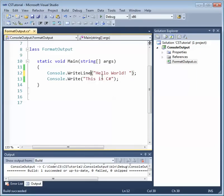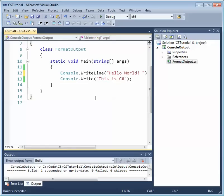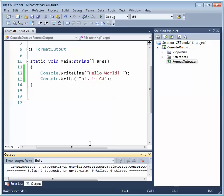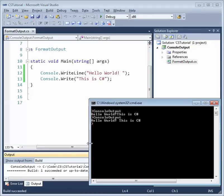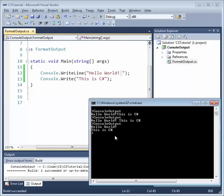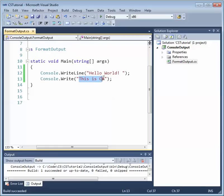Now let's modify the first Write method call to use the WriteLine method instead. The difference between Write and WriteLine is that WriteLine outputs a new line after the string. So here we have 'Hello World!' with the space, and now you can see the cursor wraps down to the next line before it prints our next Console.Write output.